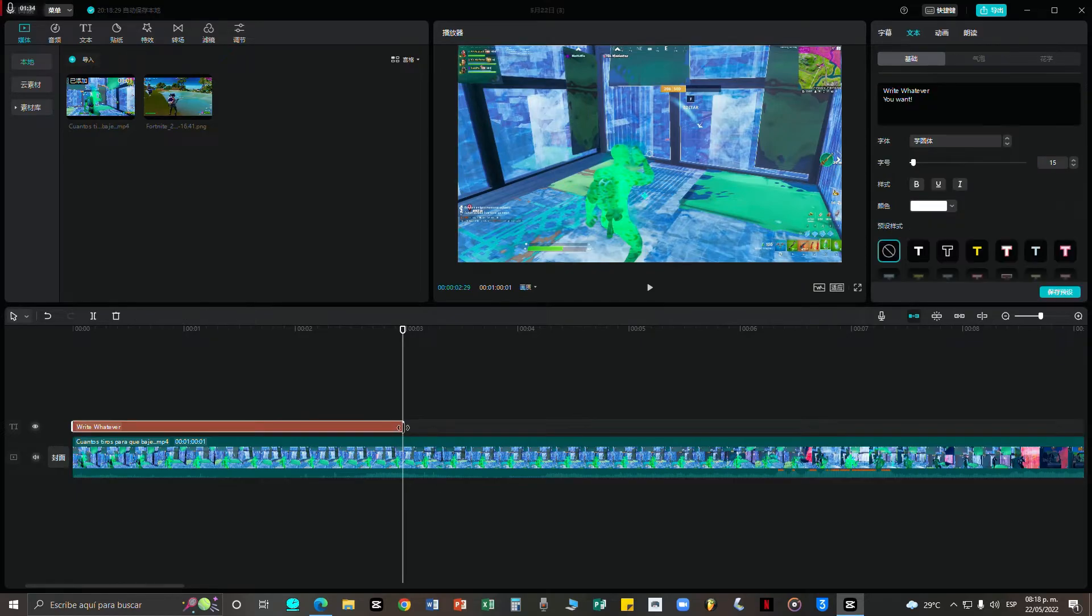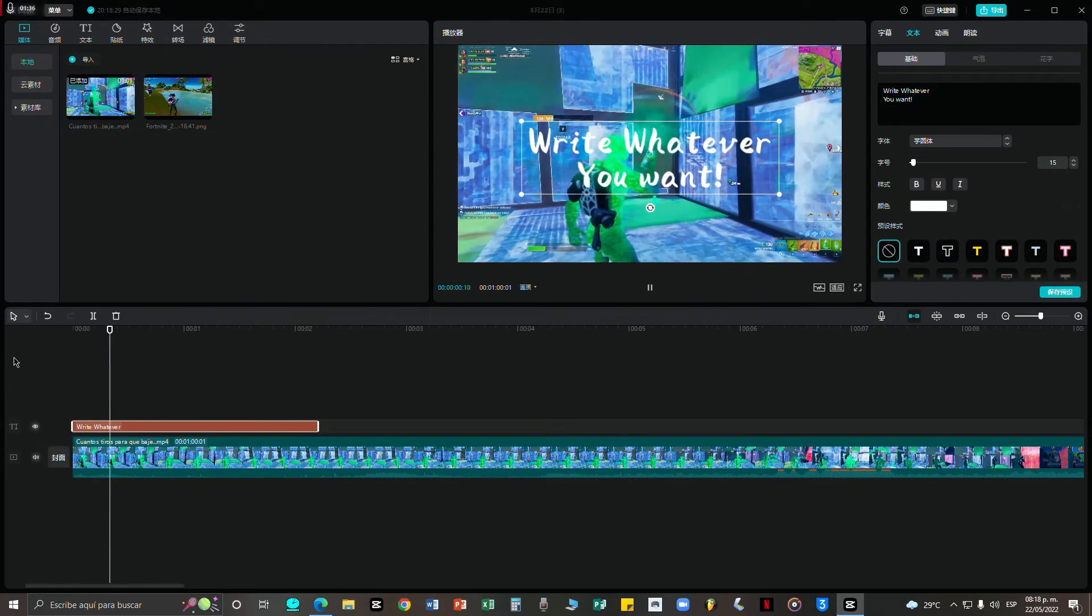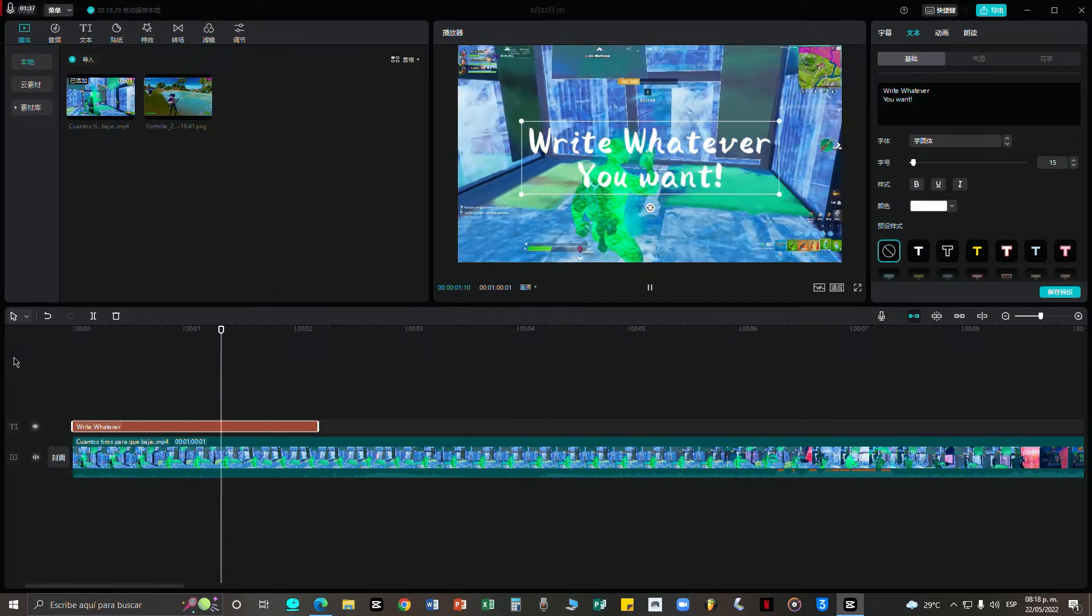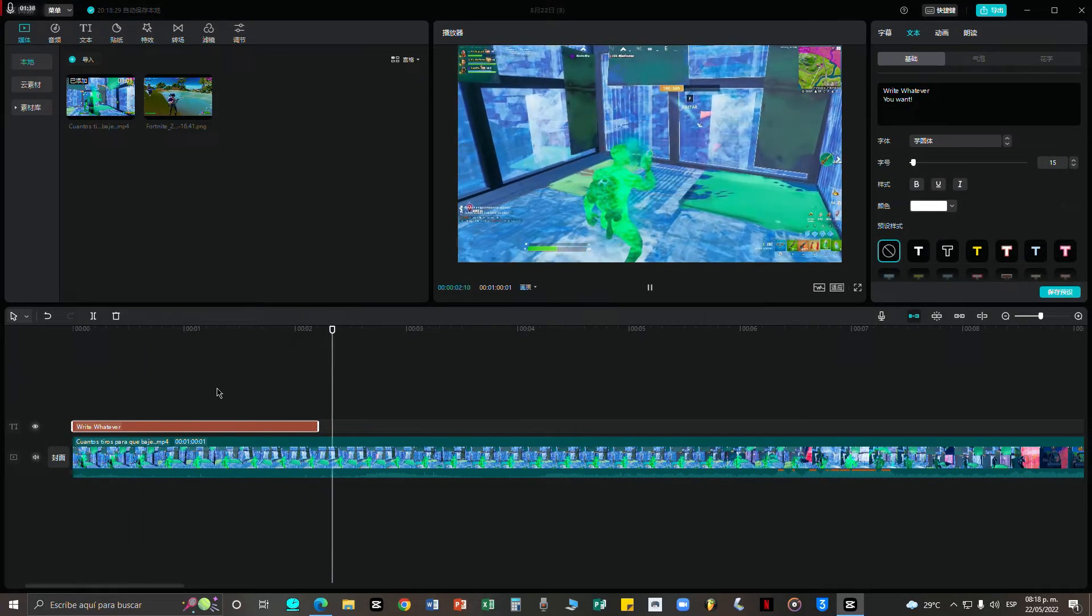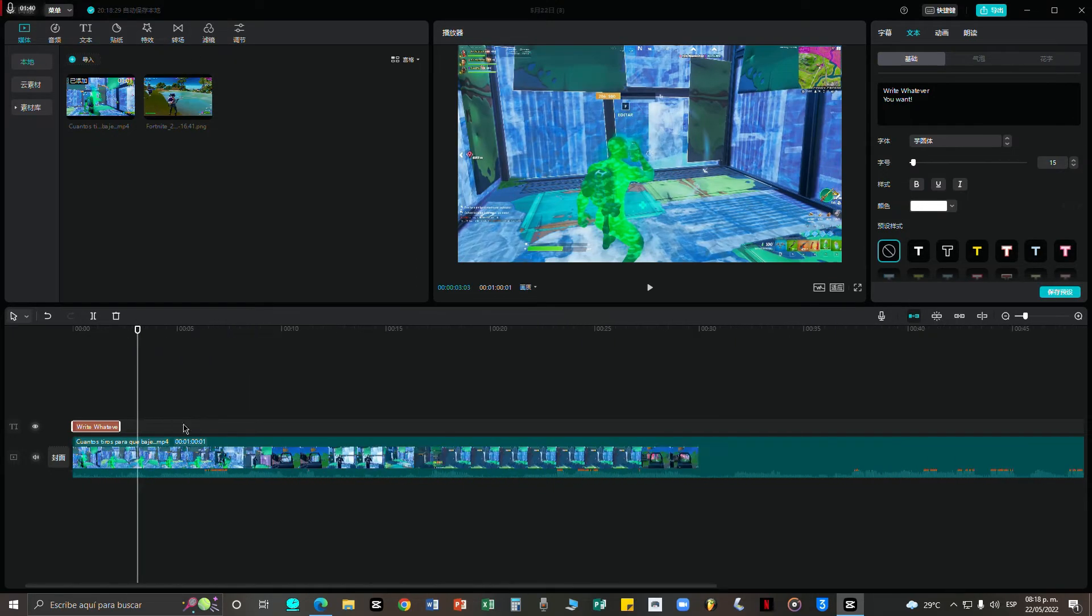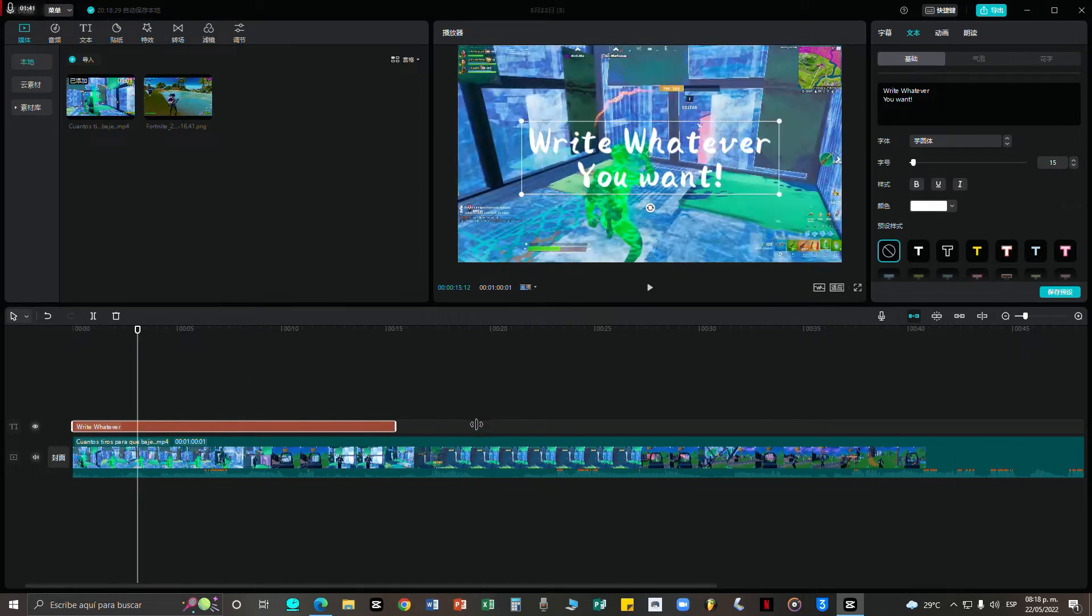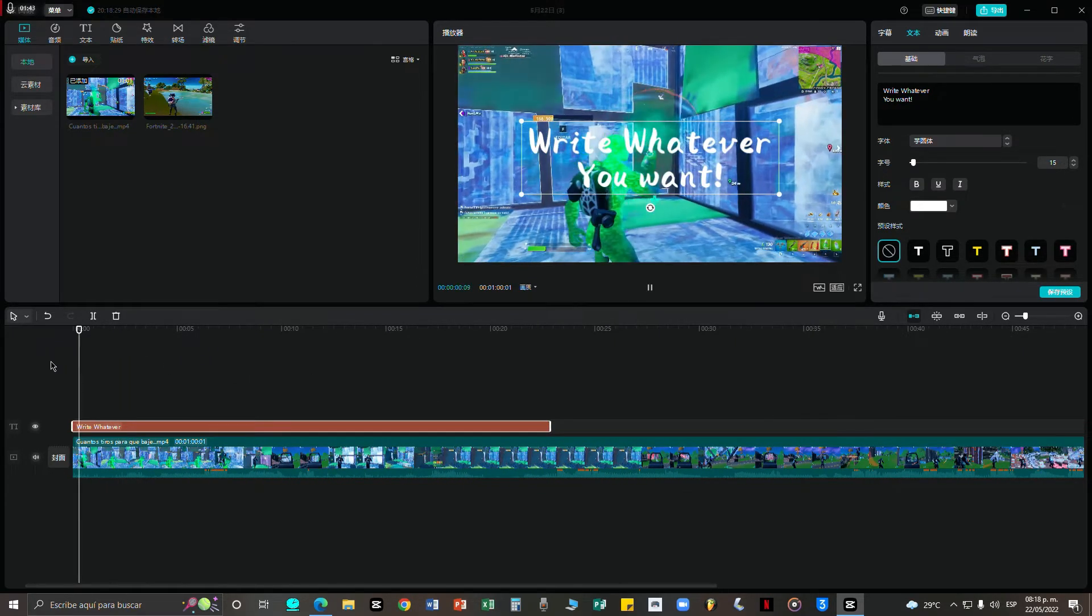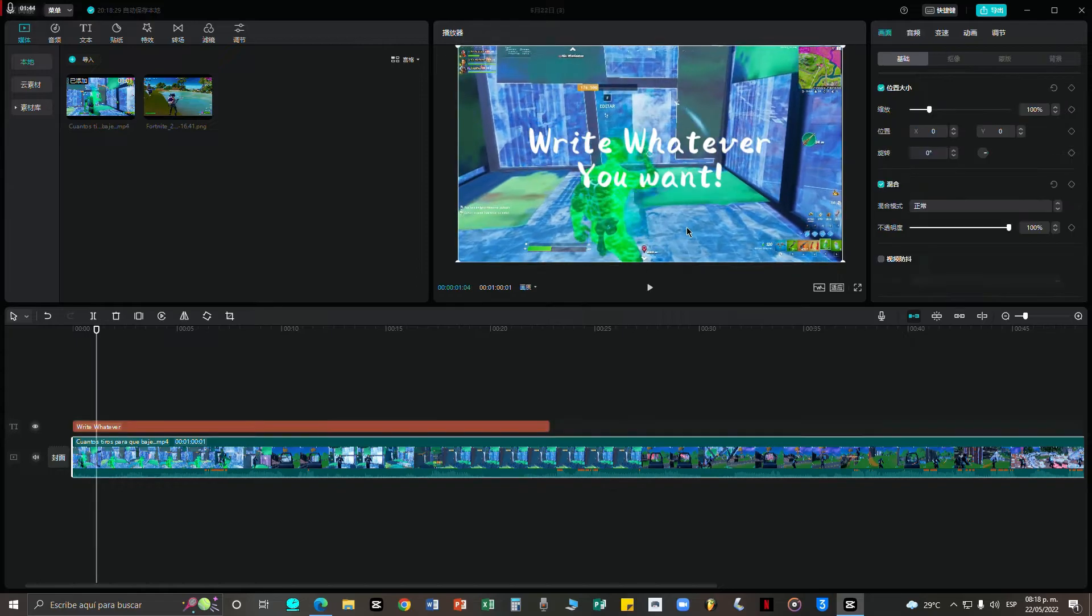I'm just going to drag in this Fortnite video again. And the same thing guys, if it's shorter it will appear less time on screen and if it's longer it will appear more time on screen.